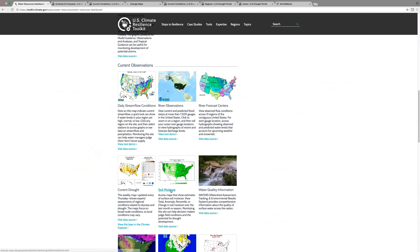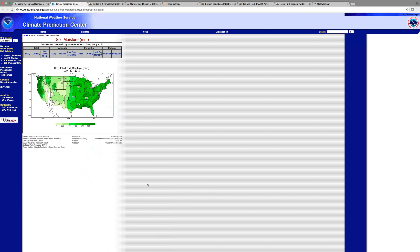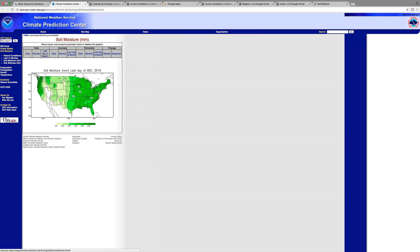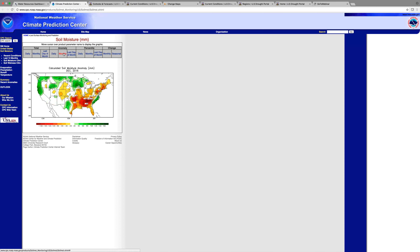Let me now move to the soil moisture map. I'm back in the climate resilience toolkit, in the water resources dashboard, and I'm moving to the soil moisture tab. By clicking here, this takes you to a great map. This map doesn't do itself justice because there is an enormous amount of information you can access from this one area. You can access the current snapshot of what soil moisture looks like around the country, and these tabs up here let you click through to get different maps with different information about the status of soil moisture.